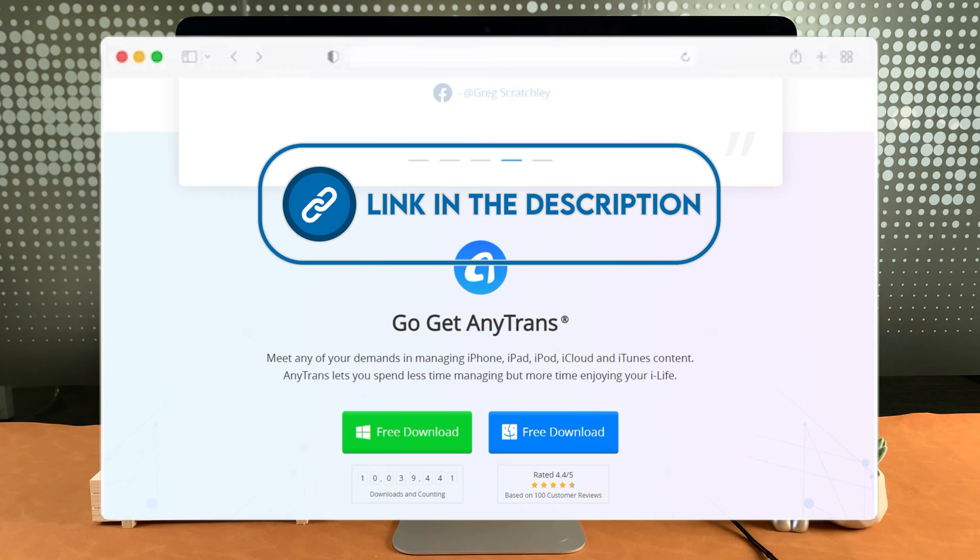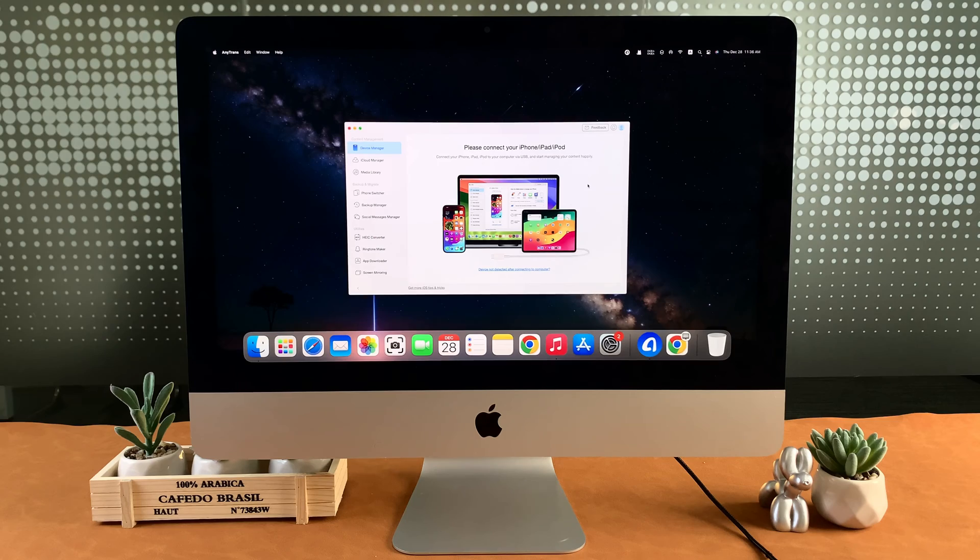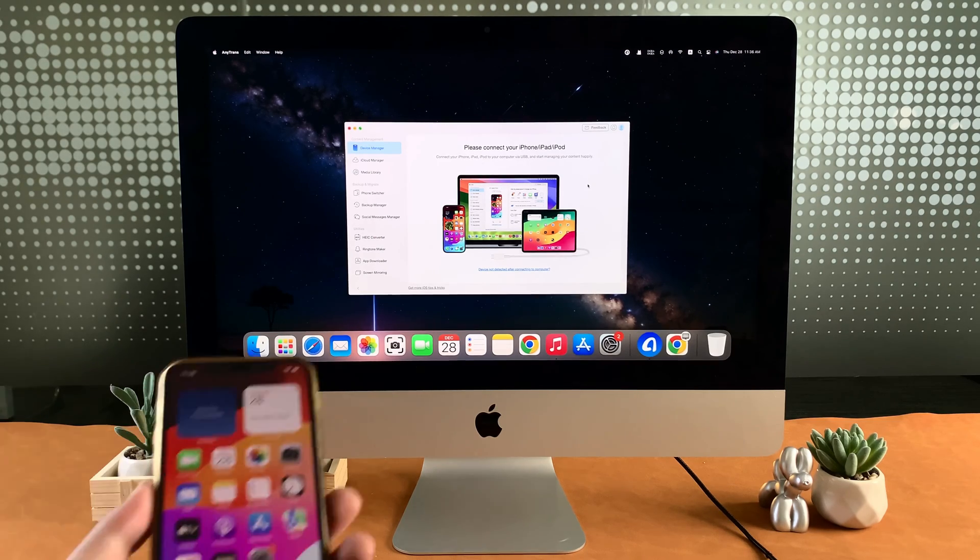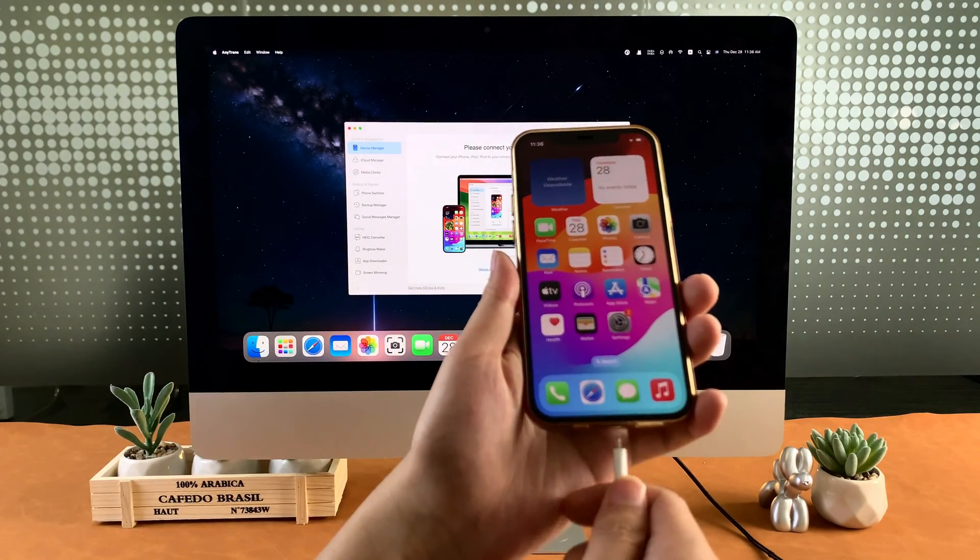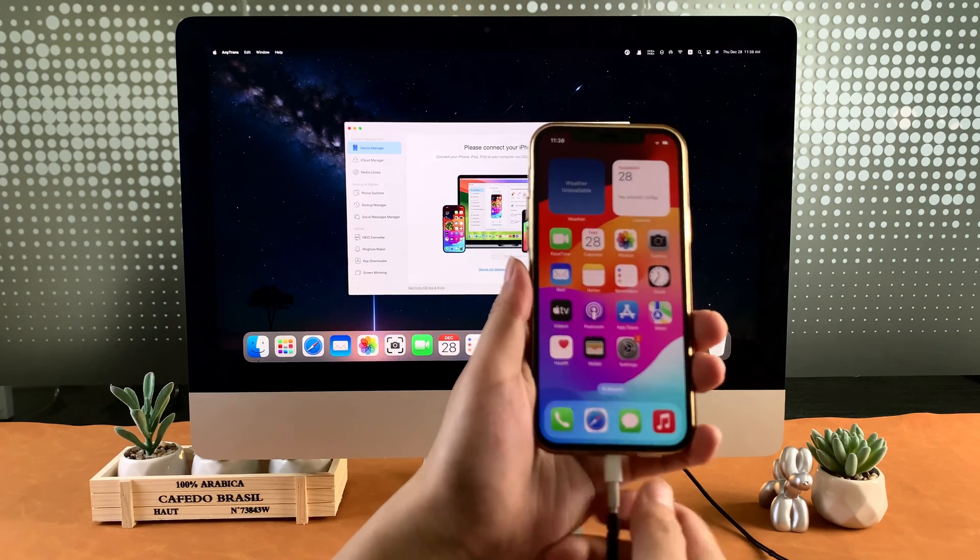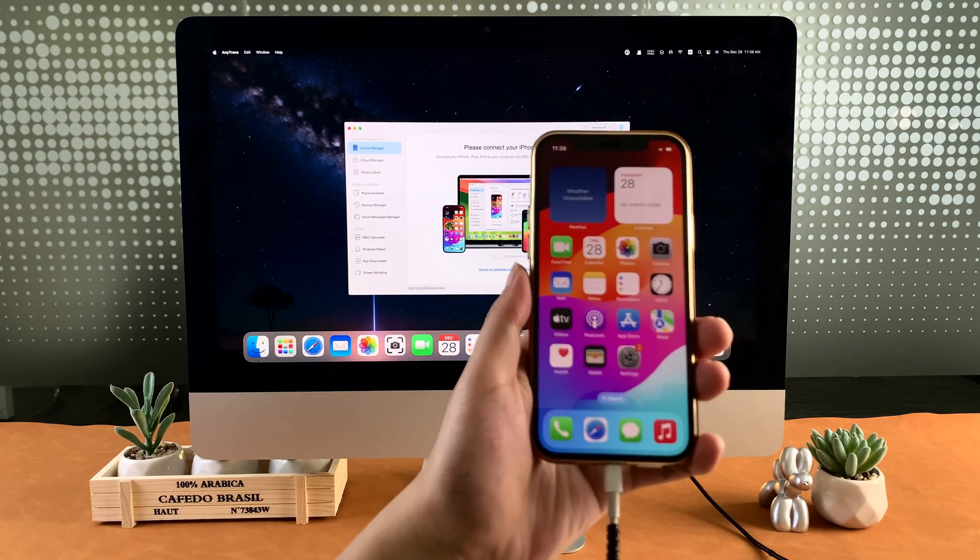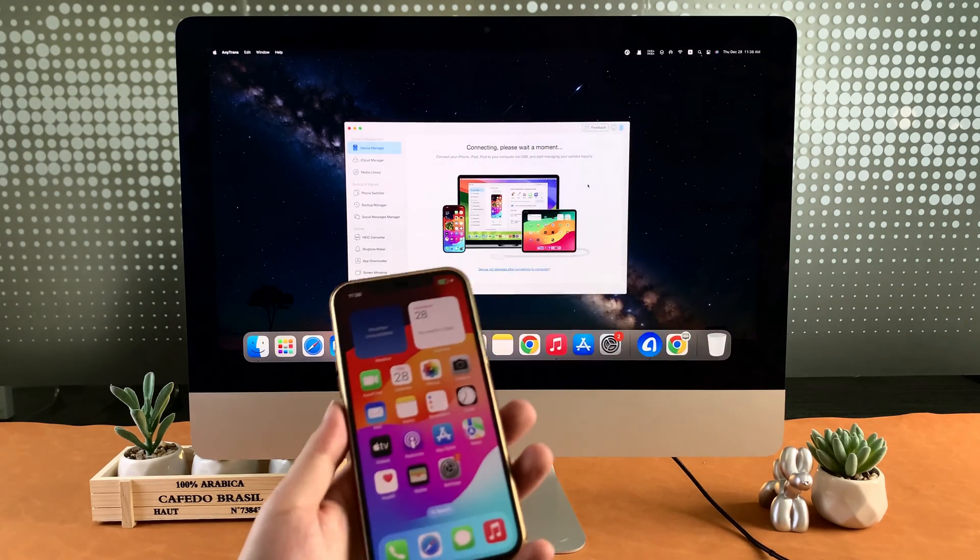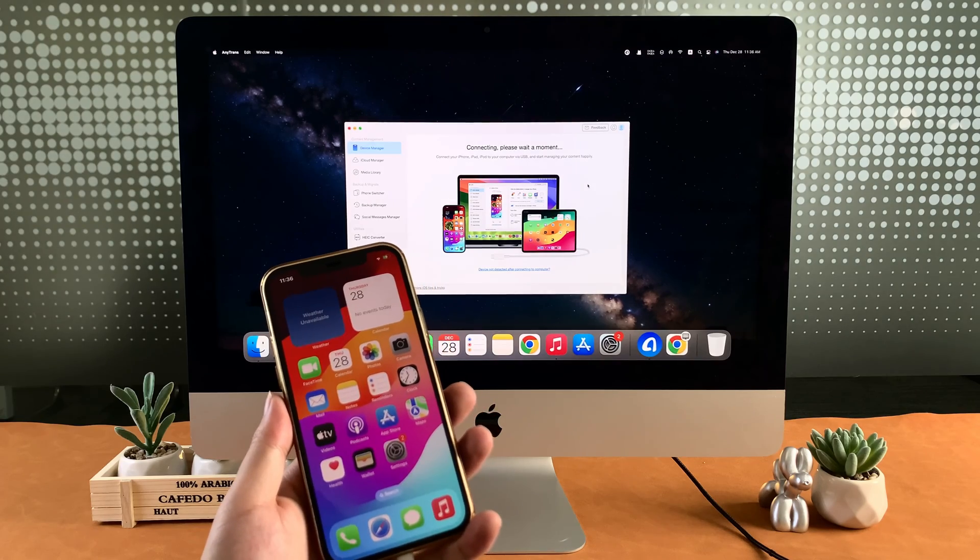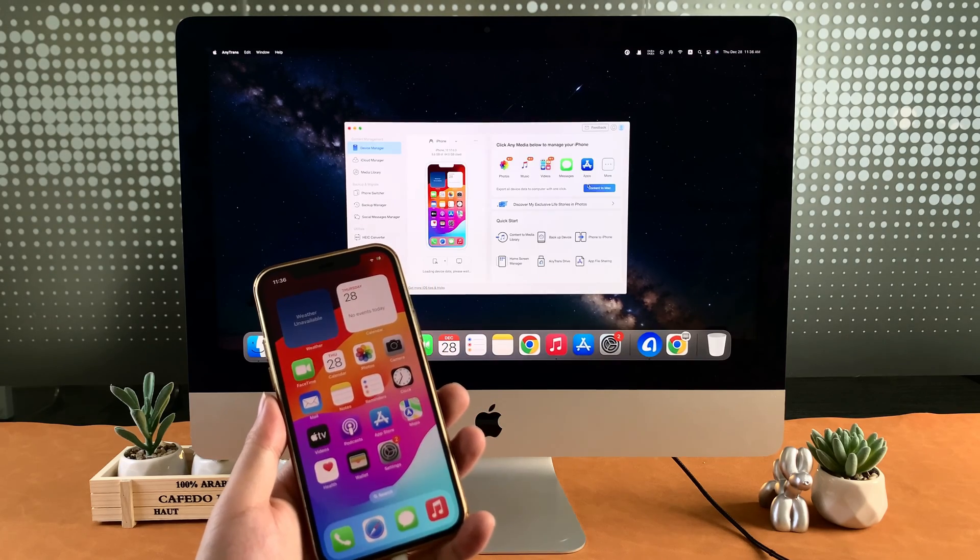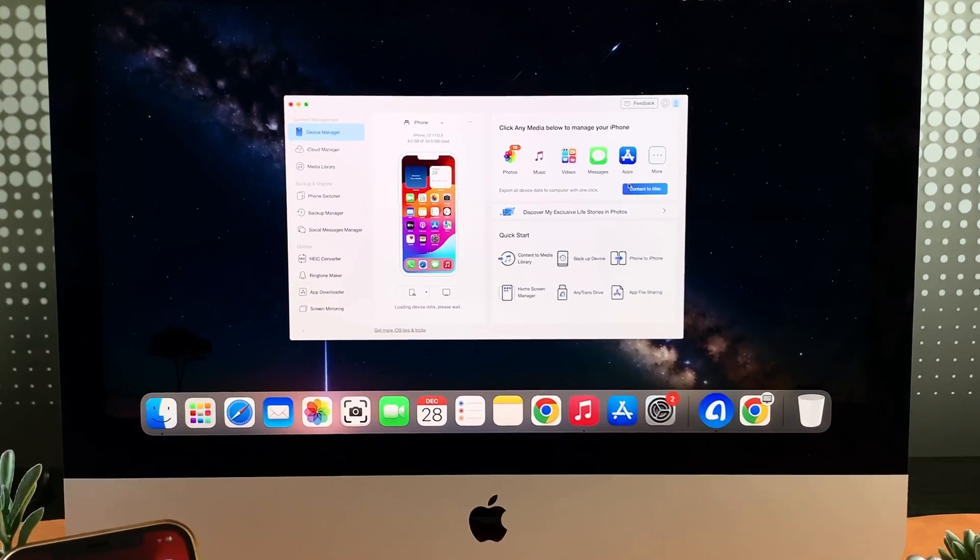After you download AnyTrans, please launch it on your Mac and then connect your iPhone to your Mac with cable. After connected, AnyTrans will scan and load your iPhone data, including videos, photos, contacts and so on.